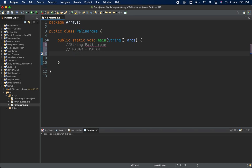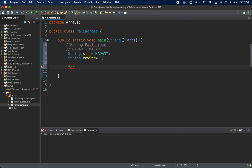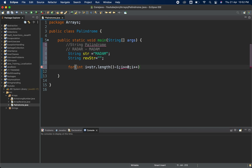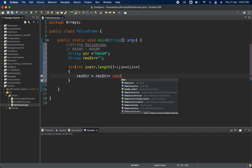First we are going to solve string palindrome. I'll take one string variable: String str = "madam". Now we are going to check if this string is a palindrome or not. I'll take one reverse string variable. Inside the for loop, I am starting i from str.length() minus one, then i greater than or equal to zero, and i minus minus.